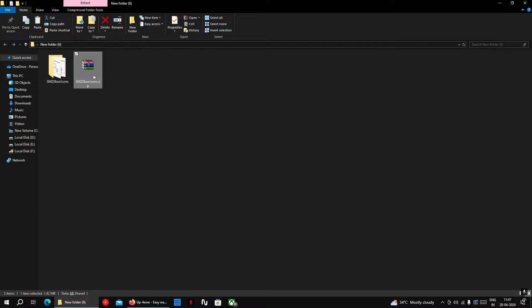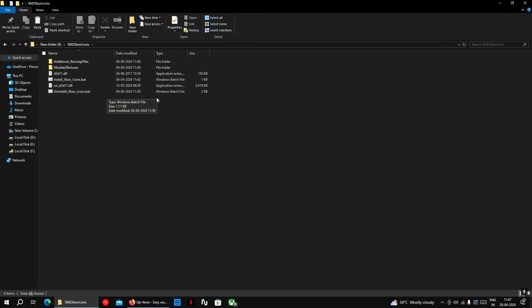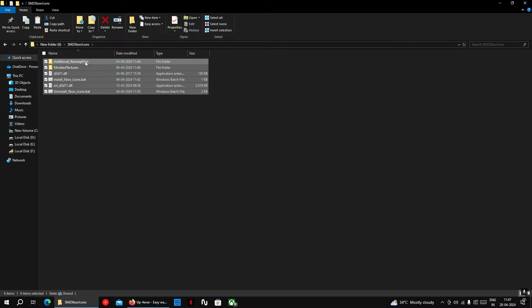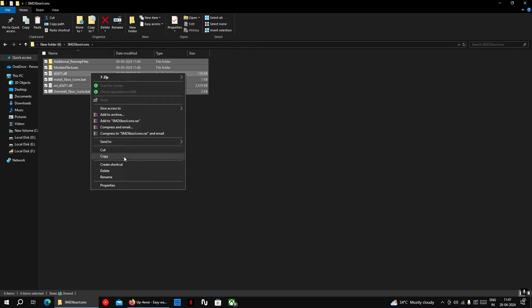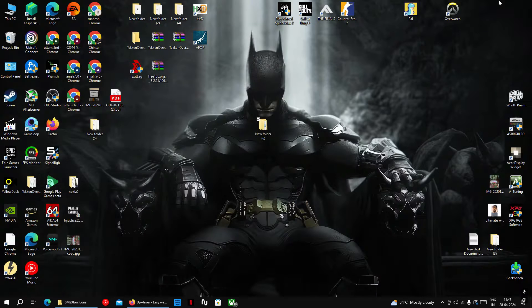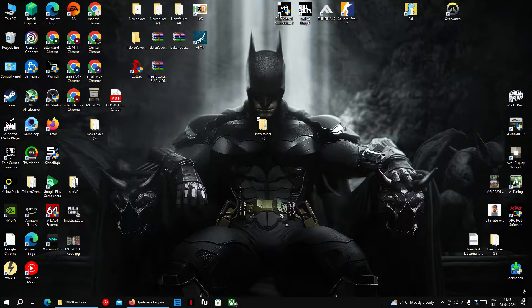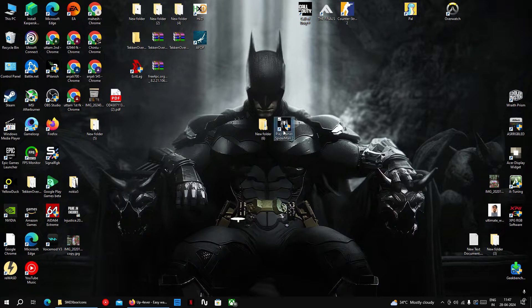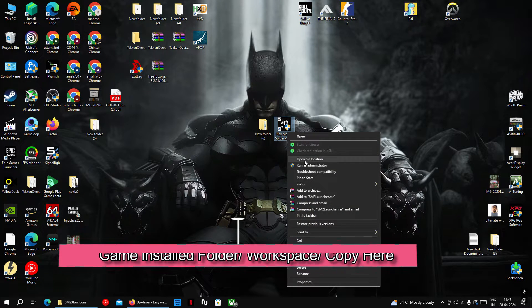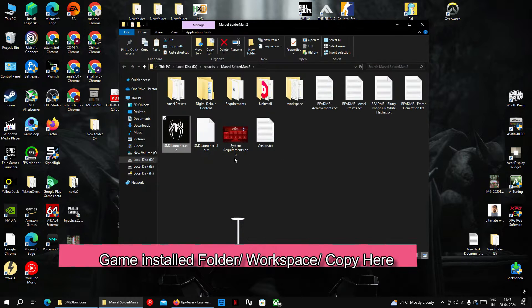After downloading the file, extract it with WinRAR or any zip extractor and open the extracted folder and mark all the contents and copy them directly inside workspace folder. This folder is located inside the game installation directory.